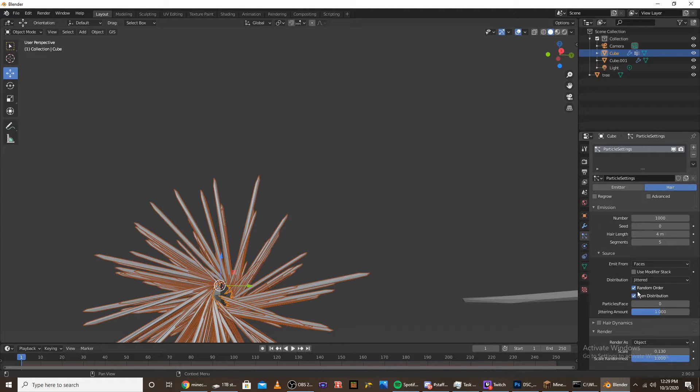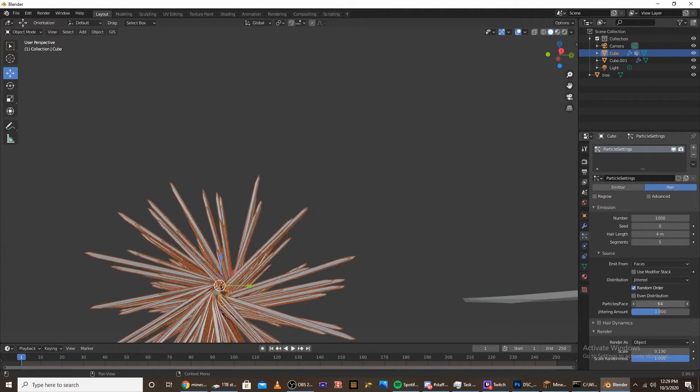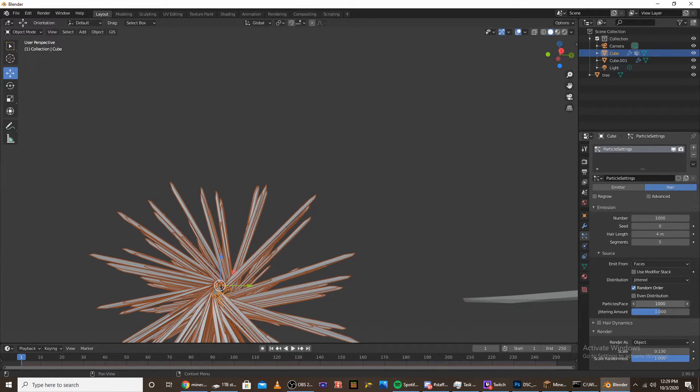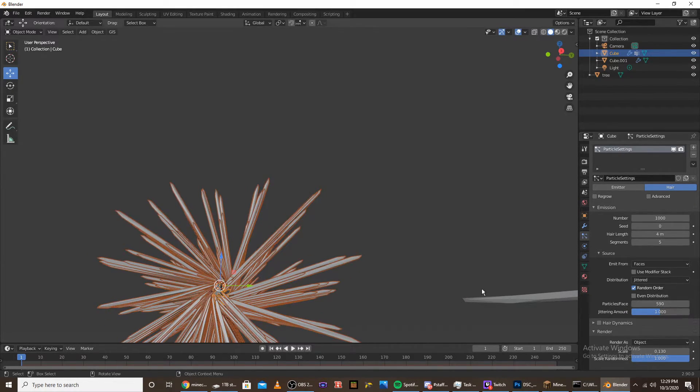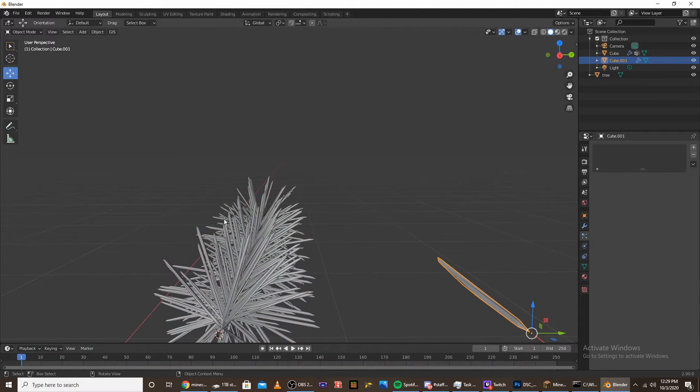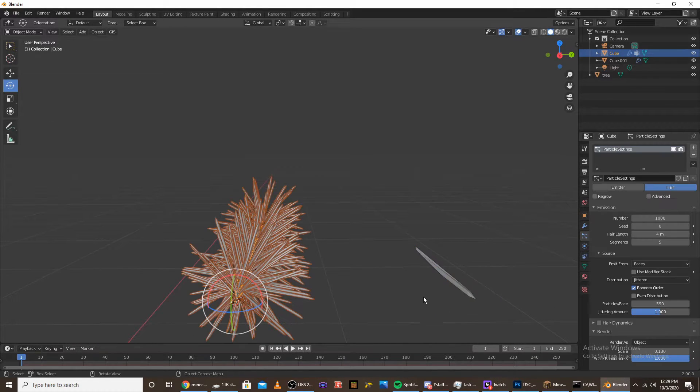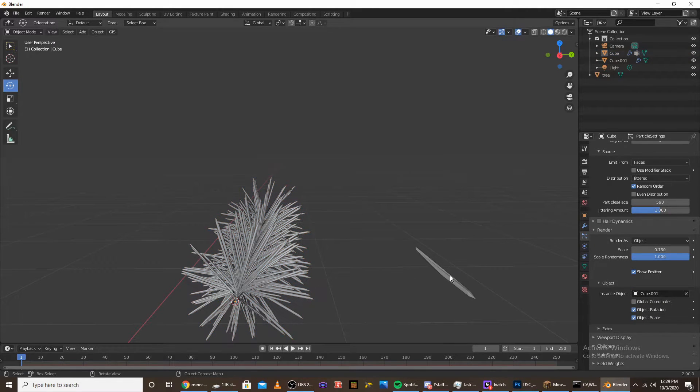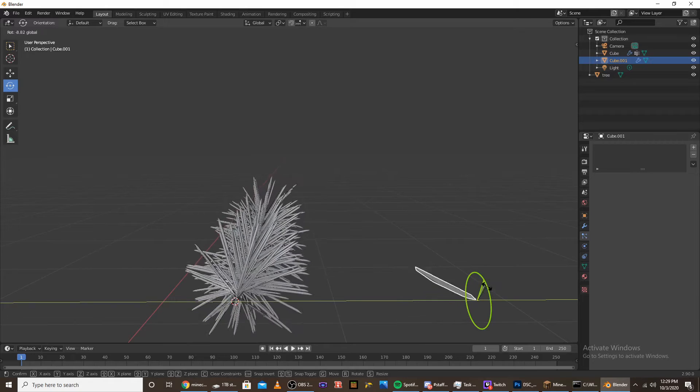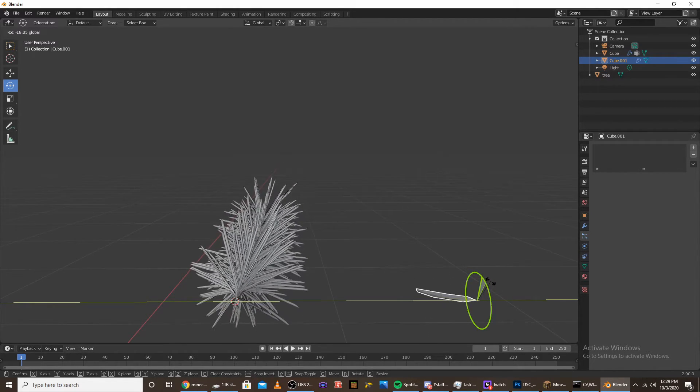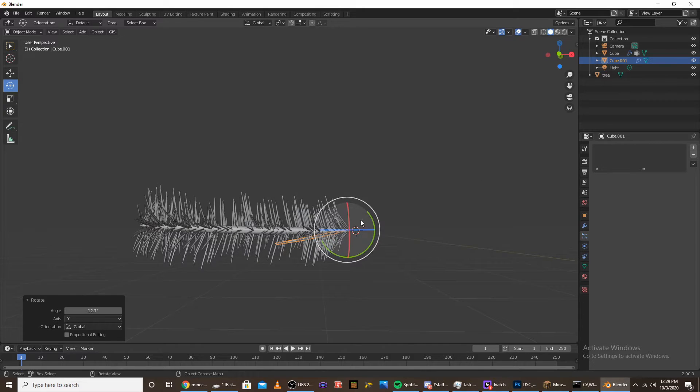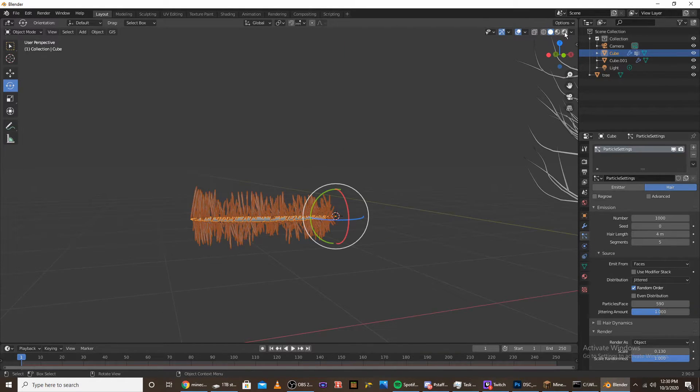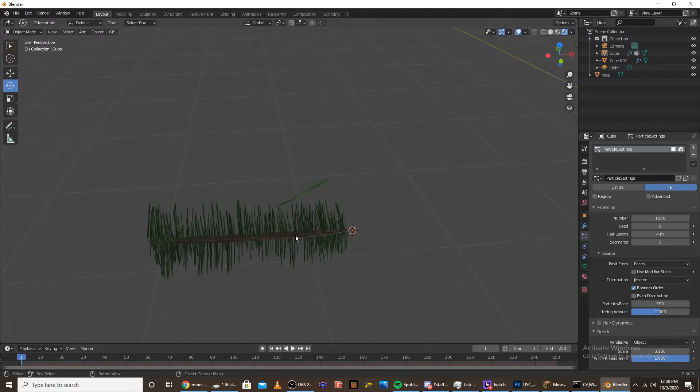Go into emission source, uncheck even distribution, and bring up the particles per face to an insanely high number. Also select object rotation on the render tab and rotate it to make some face more backwards and make them face out. Let's go into the render tab and see how it's looking.